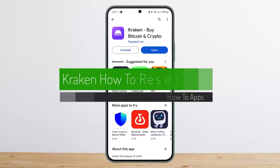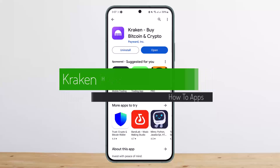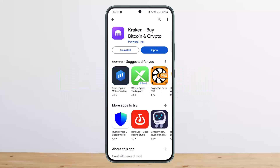How to reset your Kraken 2FA. Hello everybody, welcome back to my channel. This is Pepin Vishnath and today I'll guide you on how you can recover or reset your 2FA for Kraken.